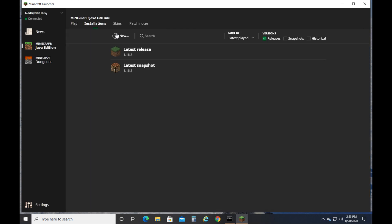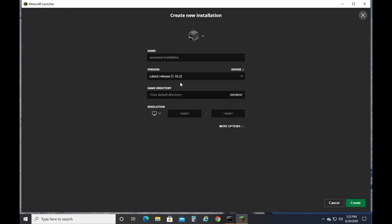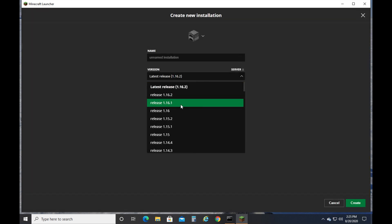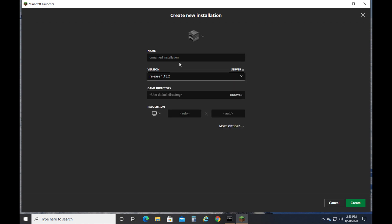So we go up here to installations, click new, then we go down and we find 1.15.2. Here it is. Then we can type friend's server, and we click create.